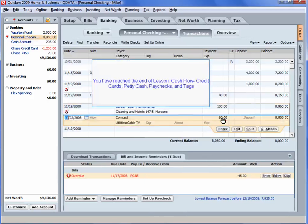You have reached the end of Lesson Cash Flow, Credit Cards, Petty Cash, Paychecks and Tax.